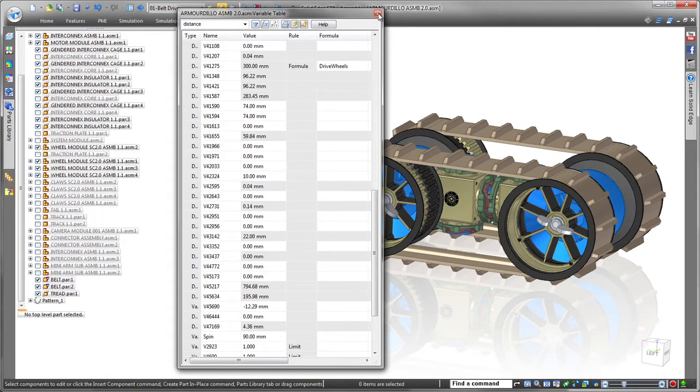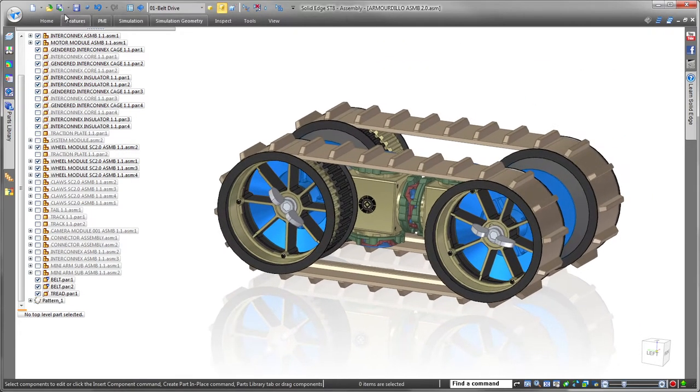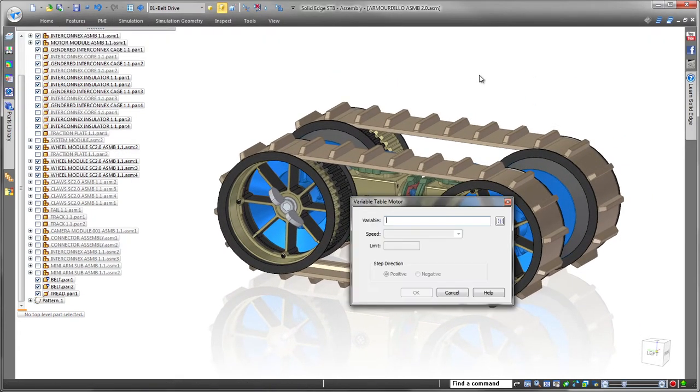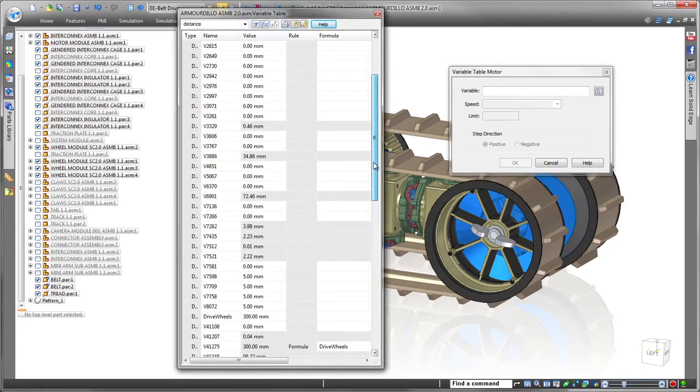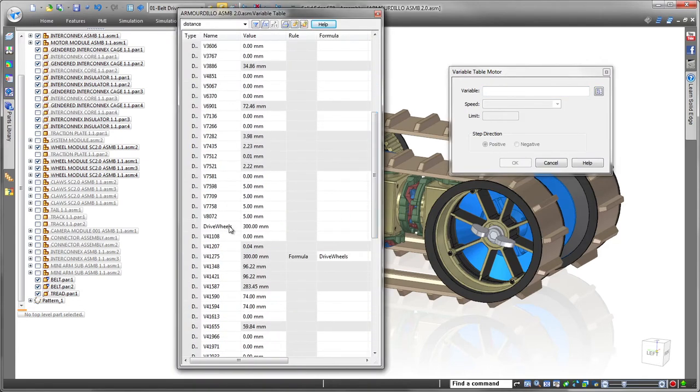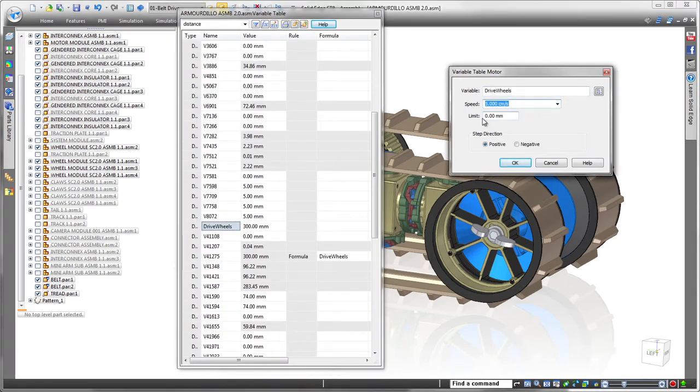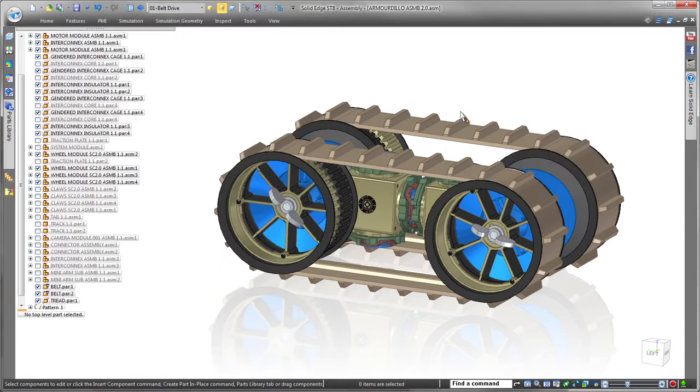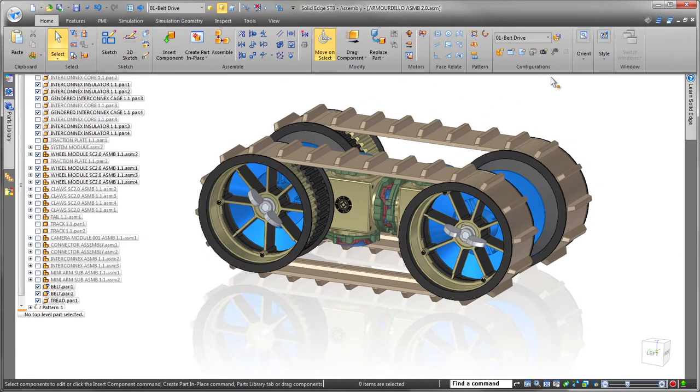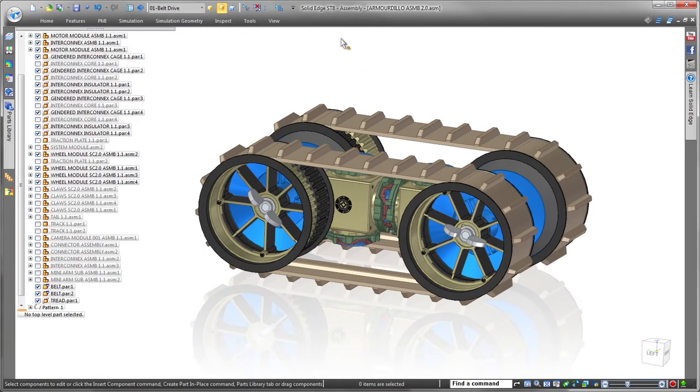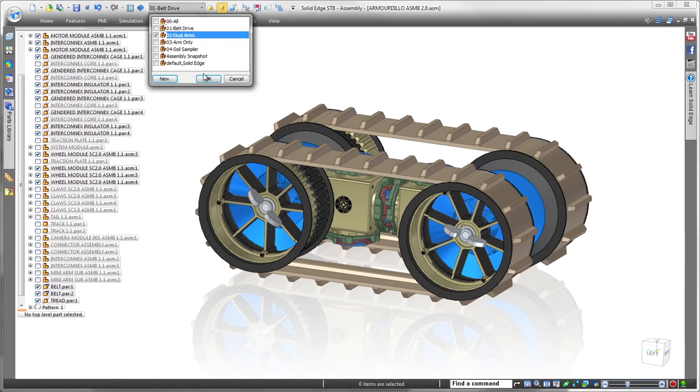To simulate the treads rotating around the wheels, we'll create a variable table motor, an ST8 capability to drive a motor from the Solid Edge variable table. Simply assign a speed and limit to drive wheels, and we have a motor. It's that easy.